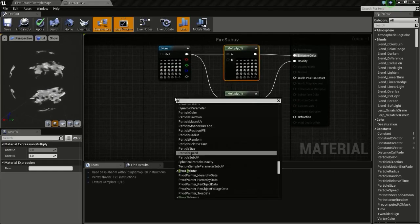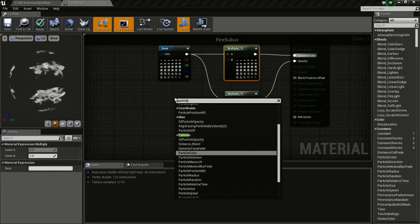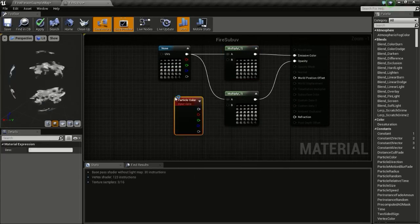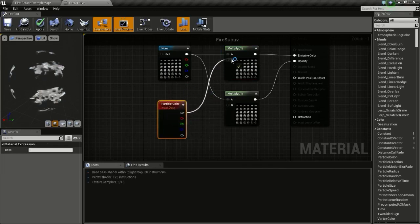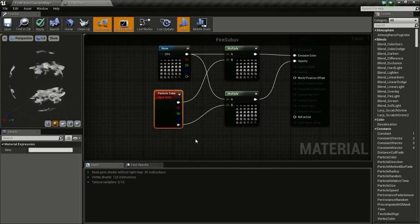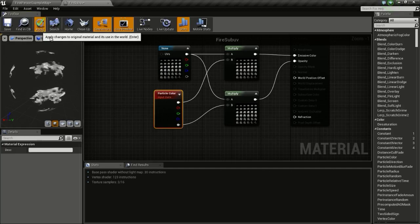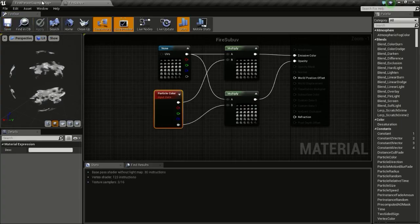Now right click and type in particle color, so we get our particle color node. Connect this to B and connect this to B, so we can change the color of the particle from the particle system. Then hit apply and save.